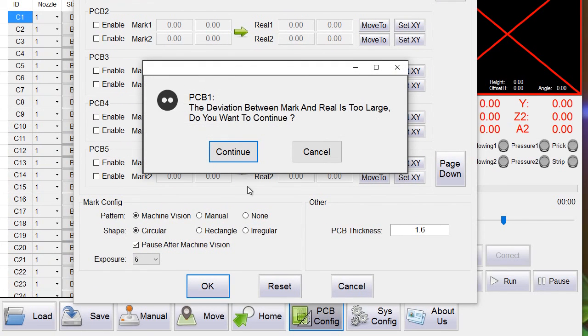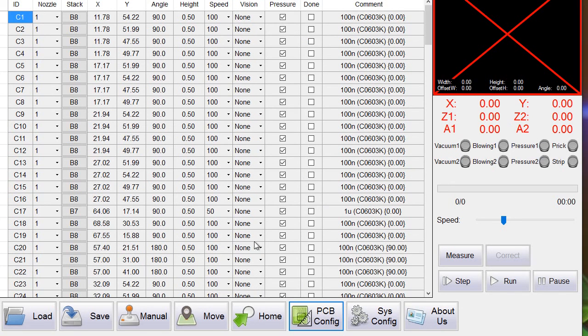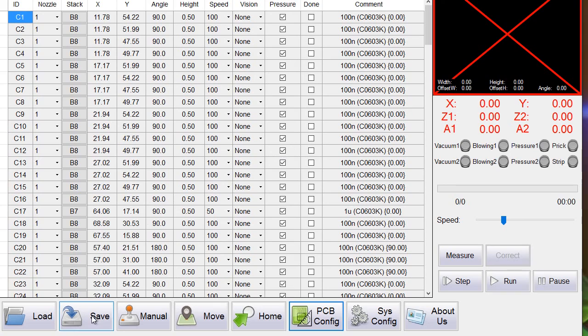We press ok and the things are done. So we are ready for pick and place. Don't forget to save the file to save the real coordinates into our file.